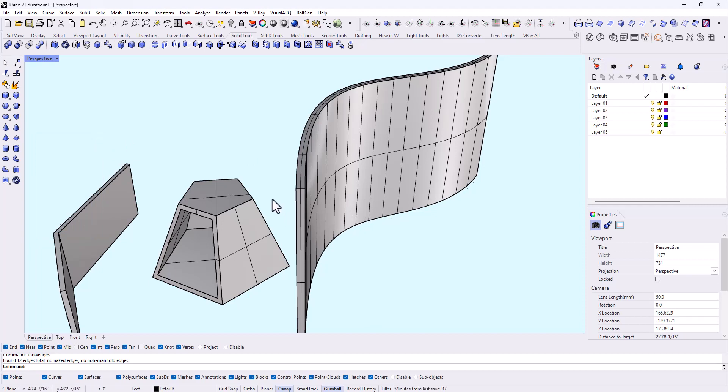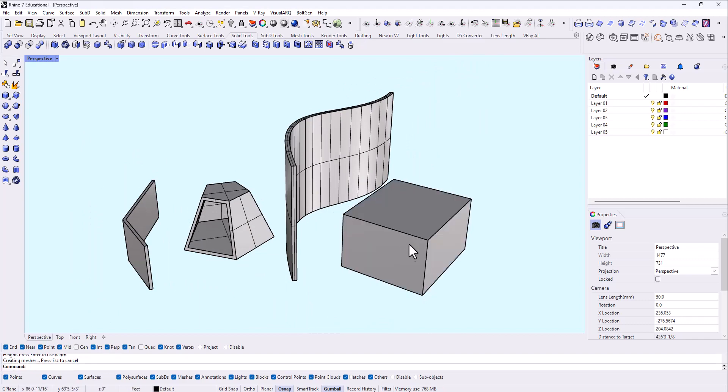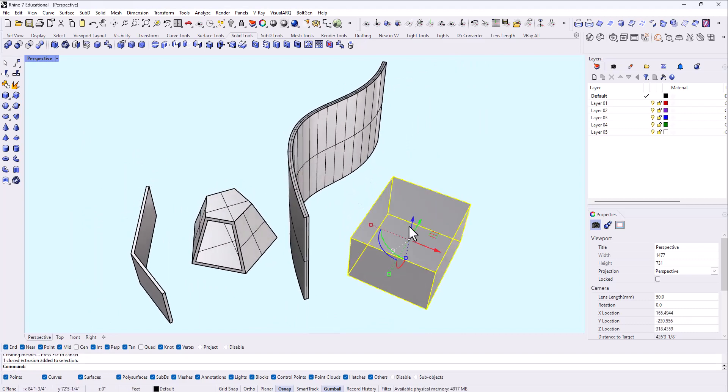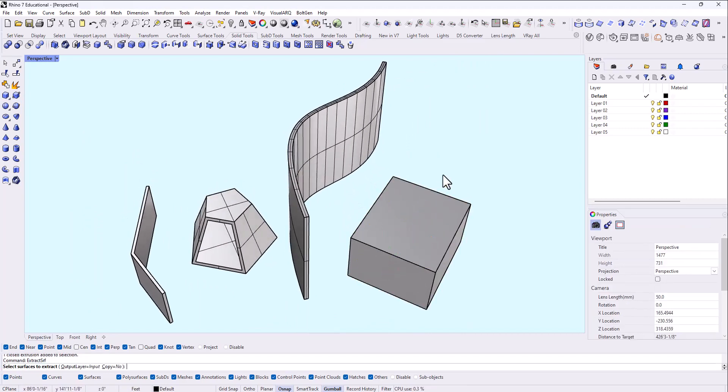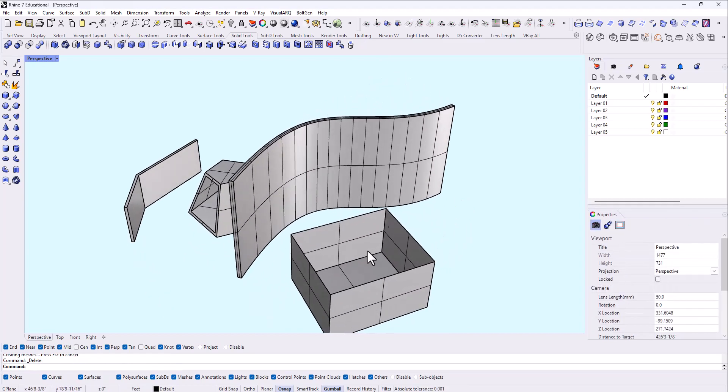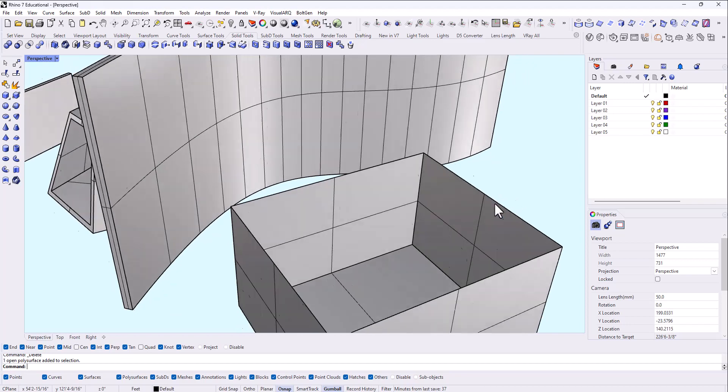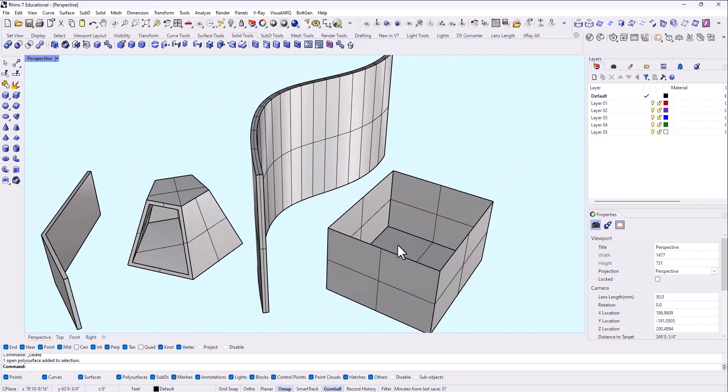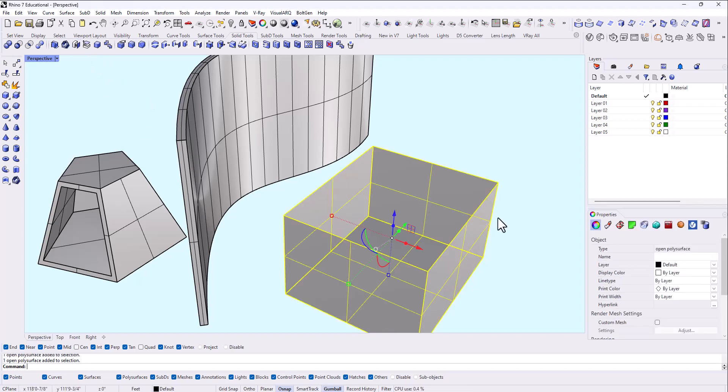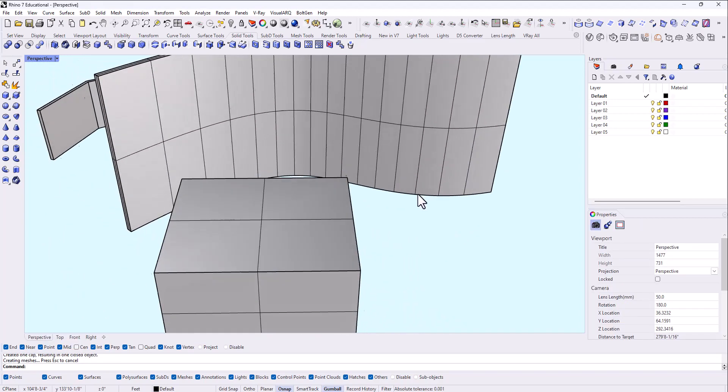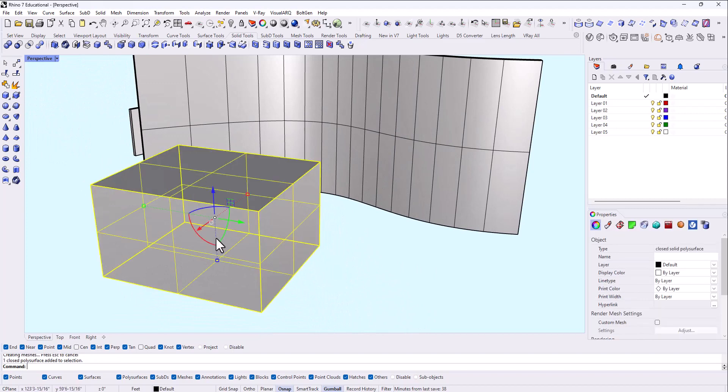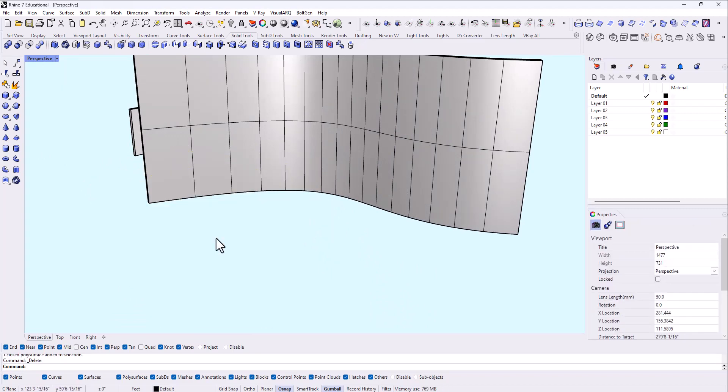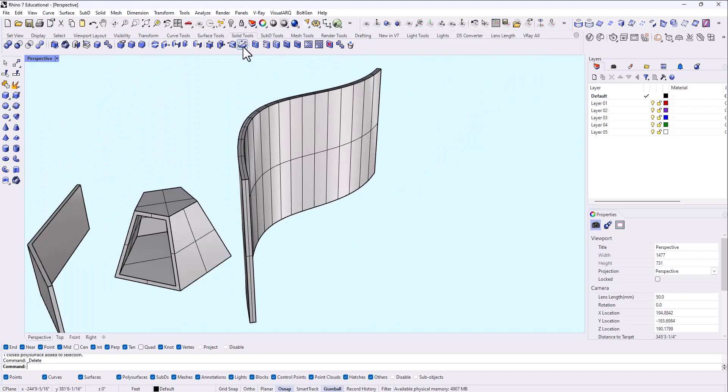Okay. So one other thing I'll show you how to cap a geometry. Let's say we have a box like this. I'm going to extract surface, remove this top surface, delete it. Let's say this is what we've been modeling and we want to close this. You can use the cap command. So this is cap planar holes. So I can select the poly surface and type cap and it'll close the geometry. So that's another useful command when you're 3D printing to help close a geometry.